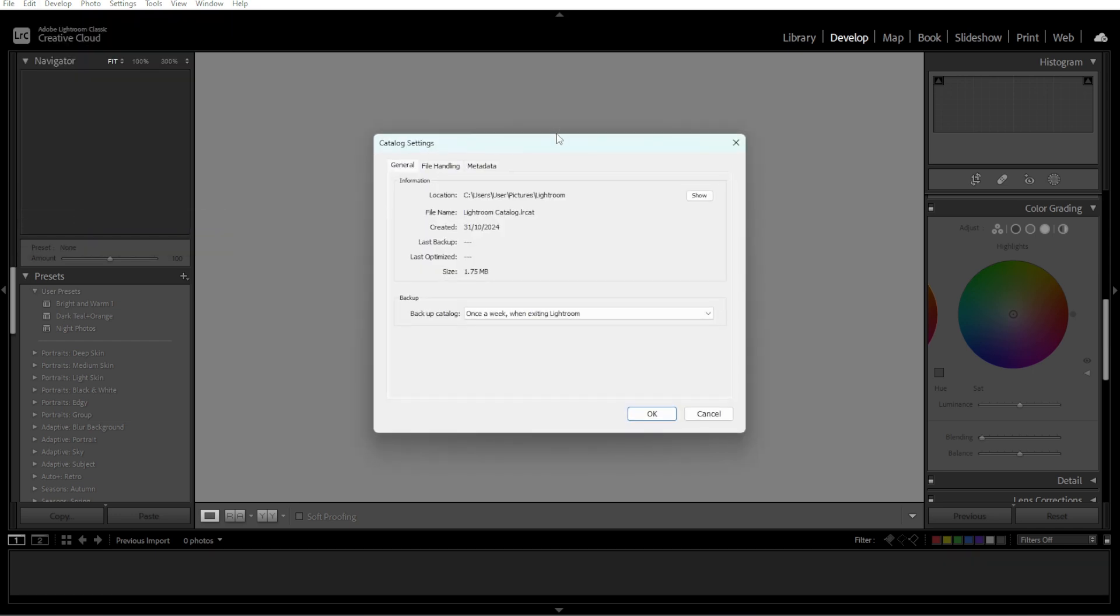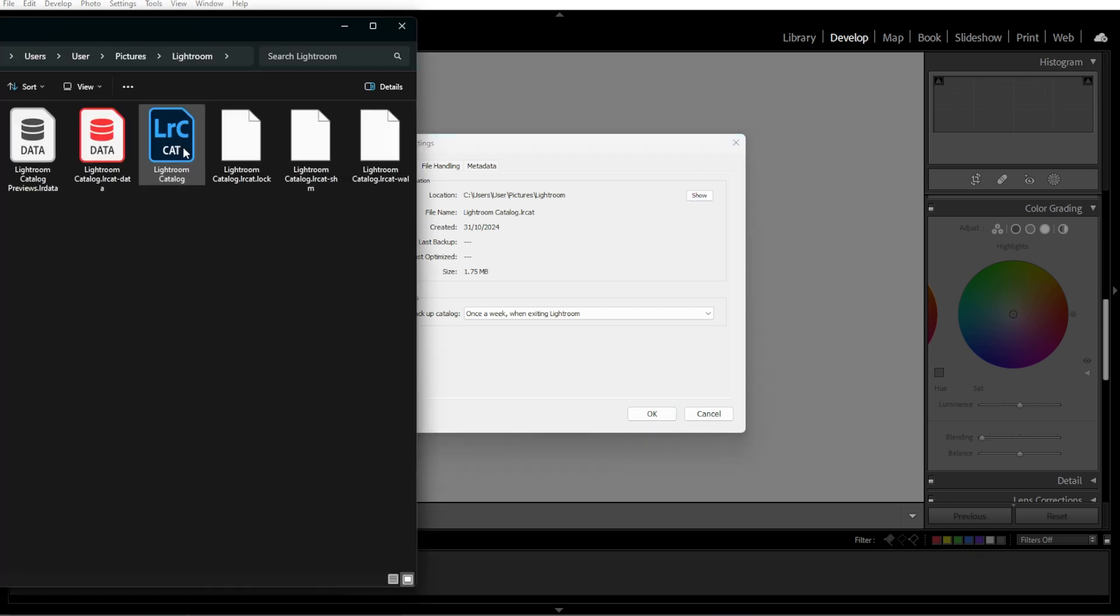In the General tab, look for the Location section. Then click Show to open the folder containing the current catalog file in your file folder.